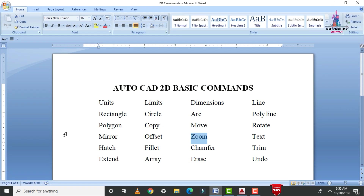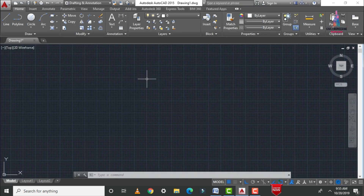The next command is the mirror command. This is one of the most important commands in AutoCAD software.